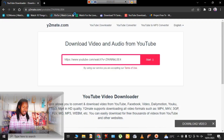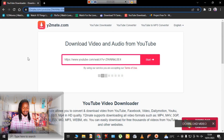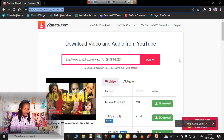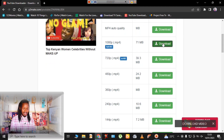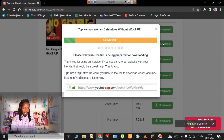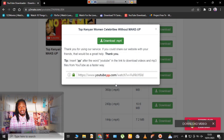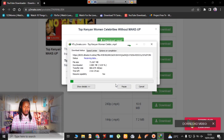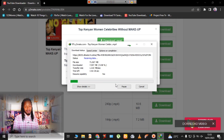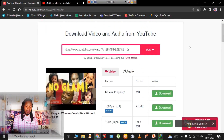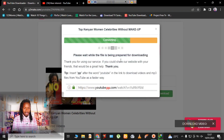...the y2mate website. Once you're at this website, you're going to see multiple formats for your video. Click or select your preferred format, then click download, and as you can see your video will automatically start downloading.